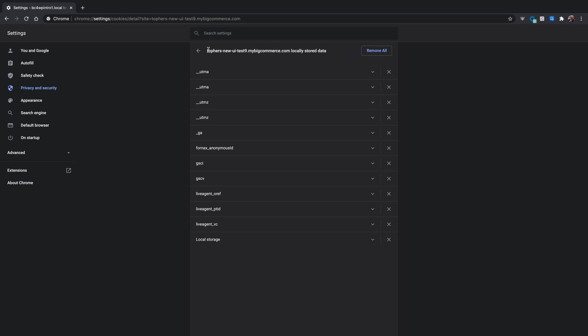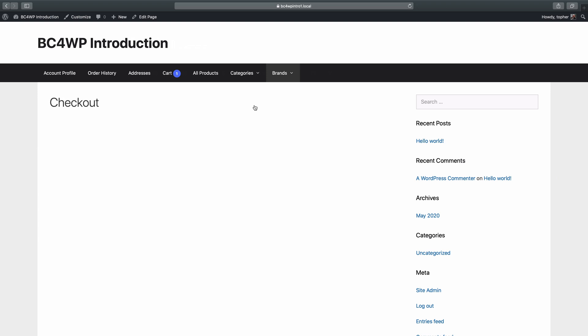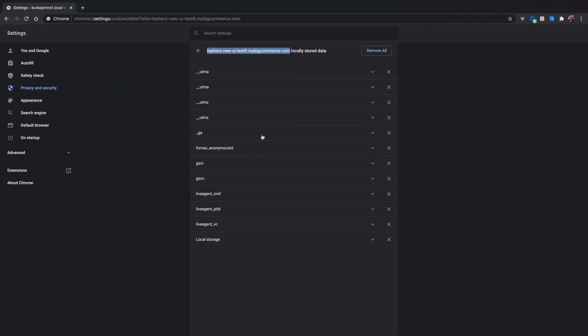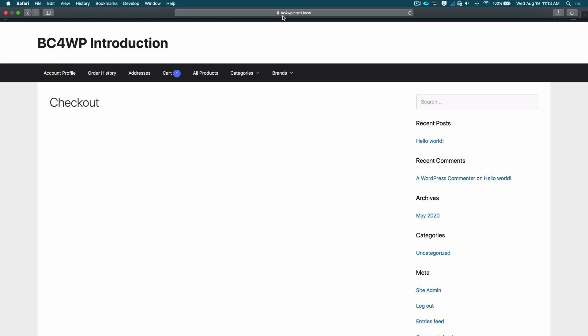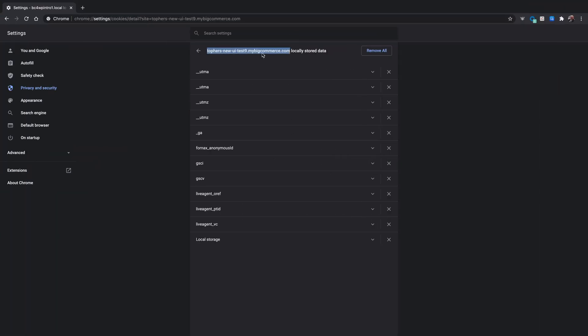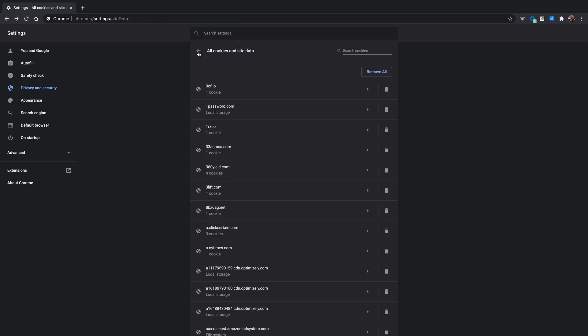So the problem is that this domain name is different from my WordPress site. So in order to make this work, what I actually need to do is create a DNS CNAME for something like checkout.bc4wpintro1.local and point it at this domain name. Then both ends will have the same end domain name and they won't be passing third-party cookies back and forth. In the description below, there's a link to a blog post as well as some documentation on bigcommerce.com on how to set this up properly so that Safari continues to work. And in the future, all browsers will continue to work.